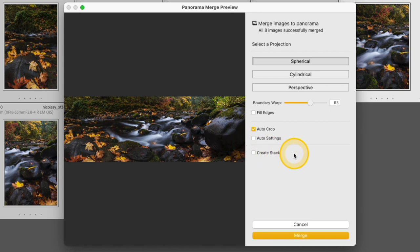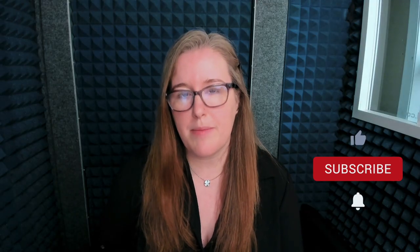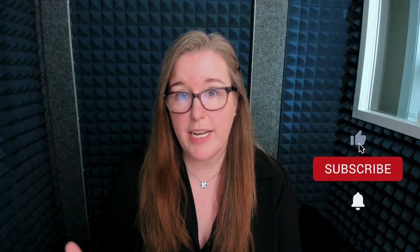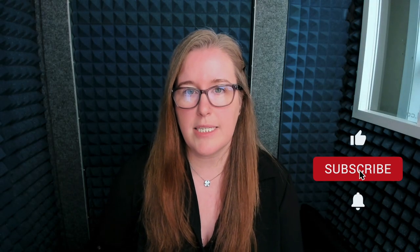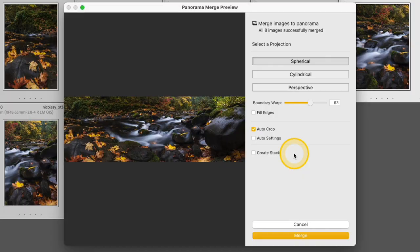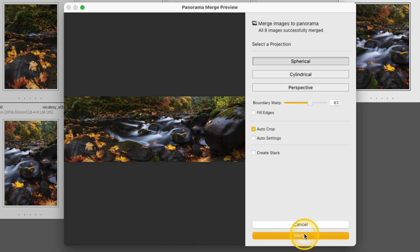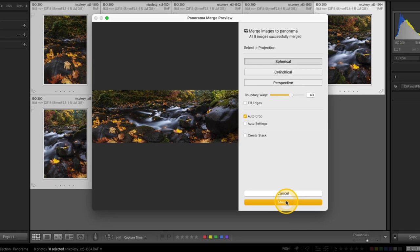You can also select Auto Settings if you want to apply auto settings as you create your panoramic merge. But I already did some editing and I'm just going to keep that unchecked for now because I'm going to make some more adjustments, but I'd like to do them manually. And lastly, you can create a stack. This will stack all of those frames that you have that you're creating this merge with as well as that panoramic merge to kind of keep everything together. I'll go ahead and keep that unchecked. So I'm finished here and I'm going to go ahead and click Merge at the bottom.